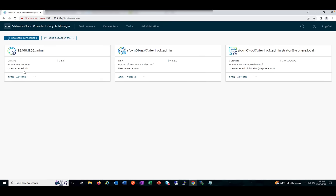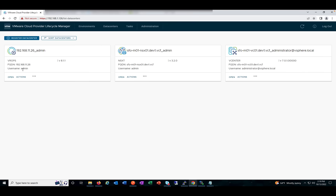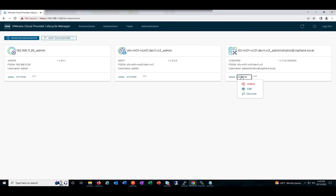Under Data Center, I have three data centers — the VROPS, NS60, and vCenter components have been registered as data centers. We don't manage those data centers from Lifecycle Manager itself; we just add them for reference and integration purposes. We can delete references, edit, and discover. For example, if you registered a vCenter Server as a data center some time ago and there have been network changes — port groups added or removed, data stores added or removed — Discover will register all those changes and sync them with the VMware Cloud Provider Lifecycle Manager repository.